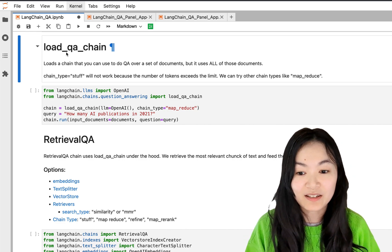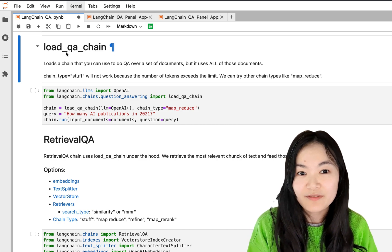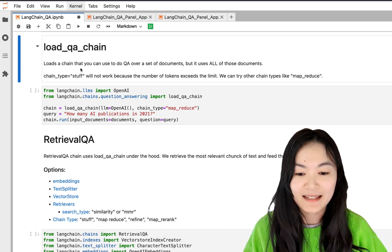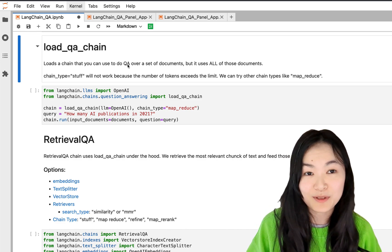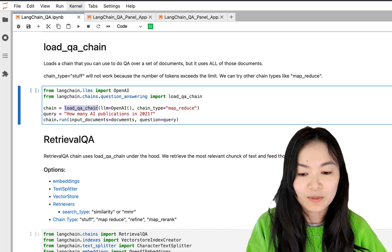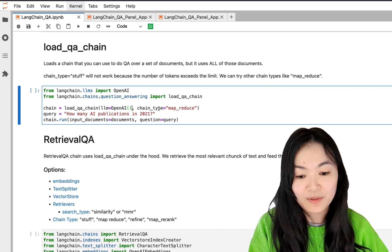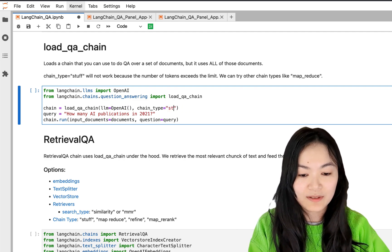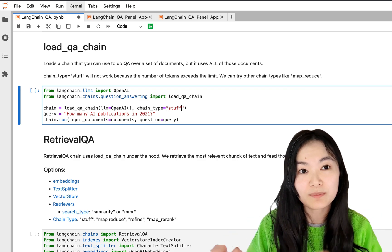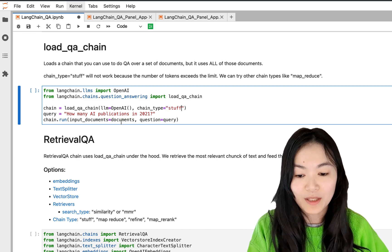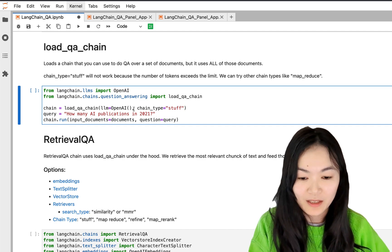The first method to do question answering in LangChain is called the load_qa_chain. This chain provides the most generic interface for answering questions — it lets you do question answering over a set of documents, but it uses all of those documents. Here we set the chain type to 'stuff', which means we want to pass all of the text into the prompt into the LLM. Then we run the chain with the question: 'How many AI publications were there in 2021?'